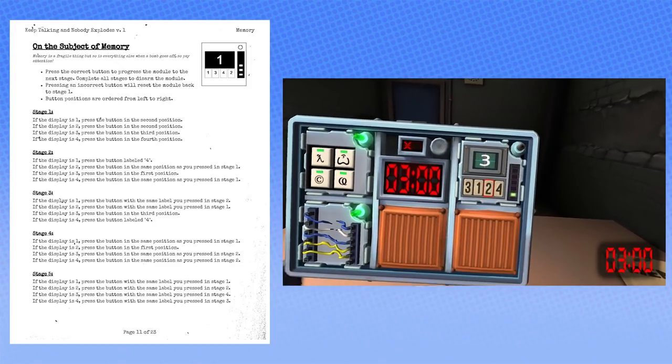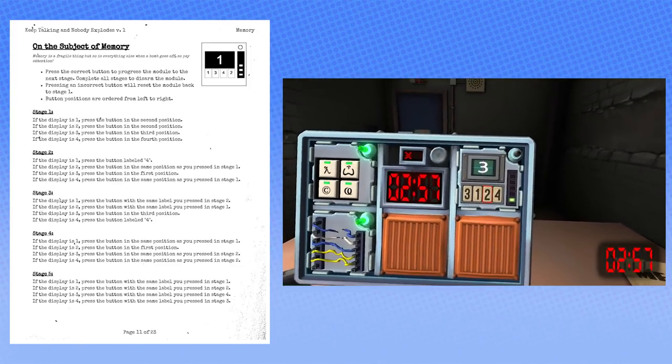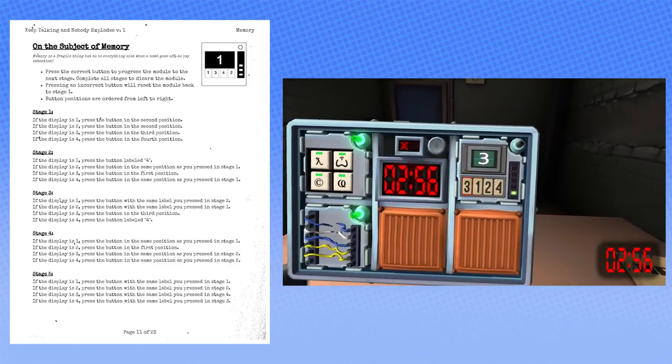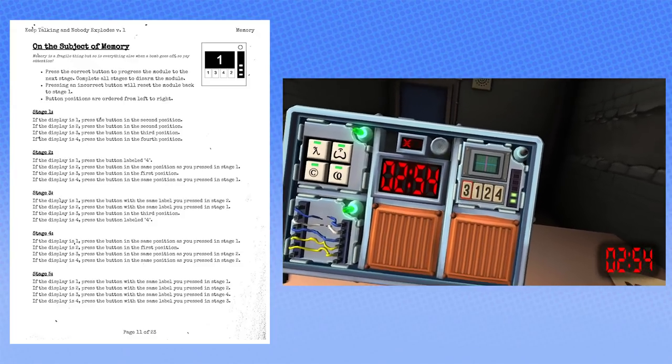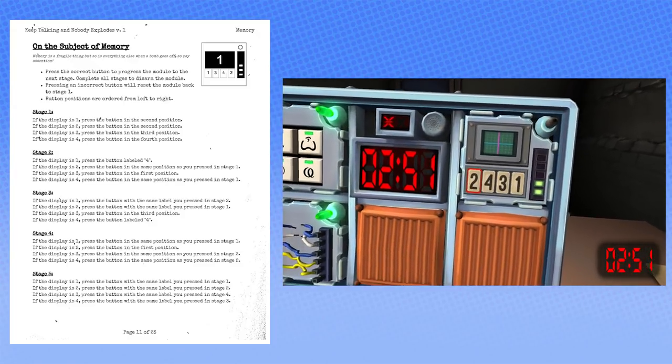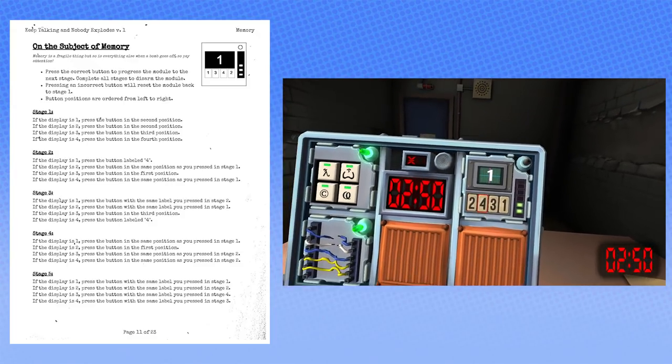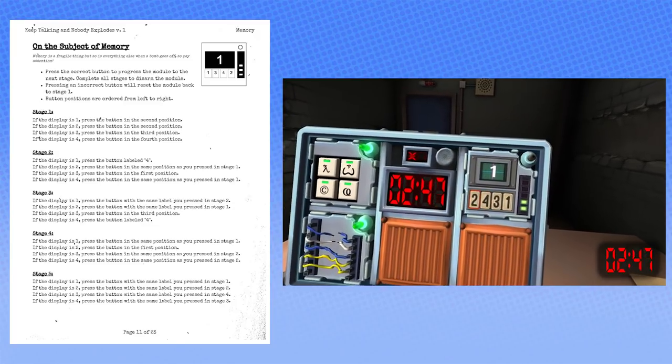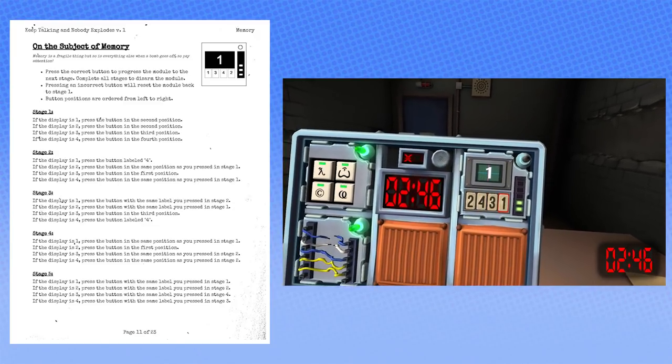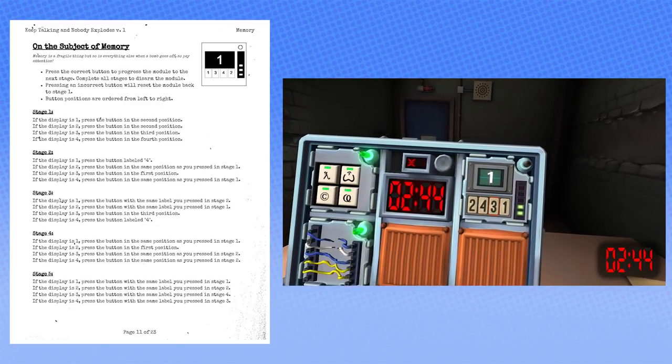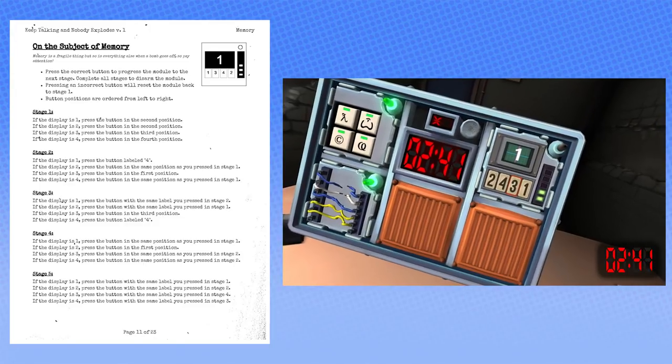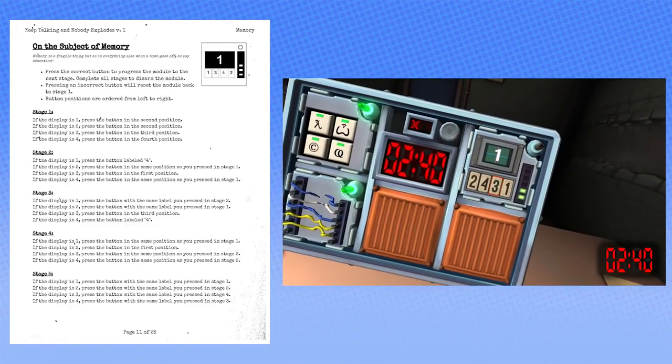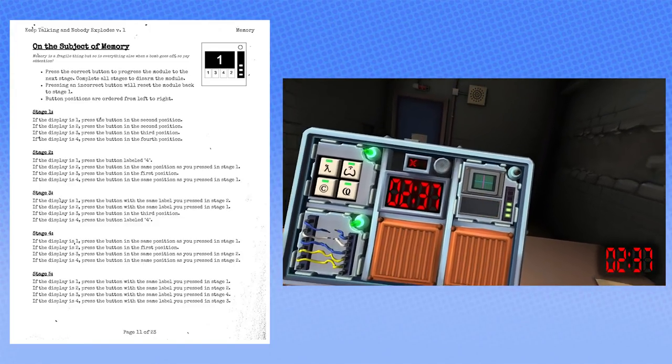Alright, we are at another three in the monitor. Press the button in the first position. What is it? It's a three. It's a three. Write down three here. Okay. Now the monitor is a one. Okay. The same label as stage two, which was a three. It looks like it's a three again? Yeah. Okay. Okay, so the three is in the third position. We can just refer to that.